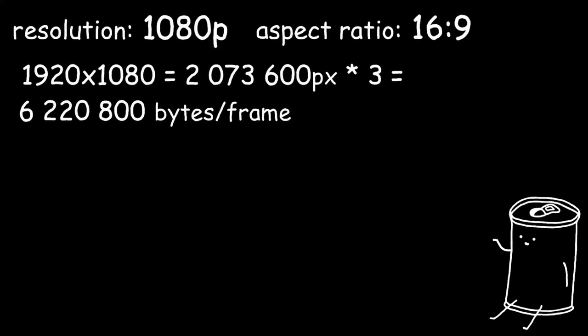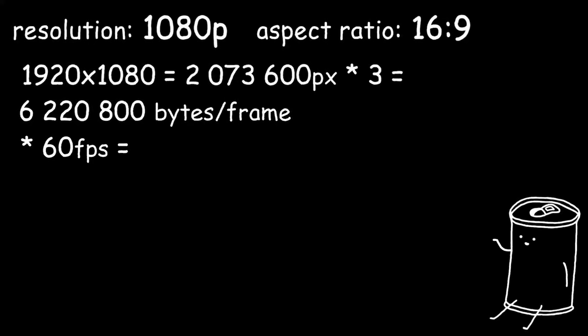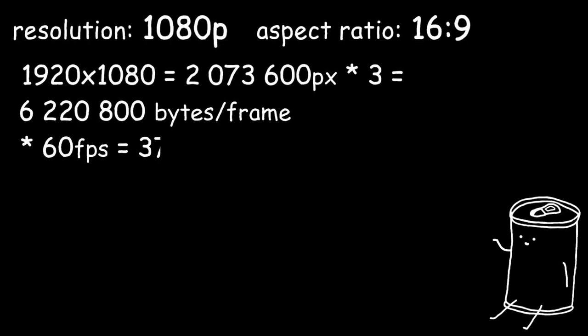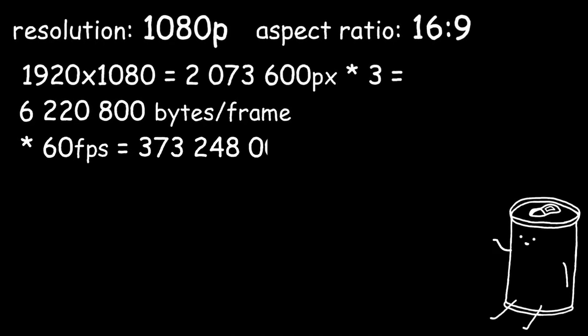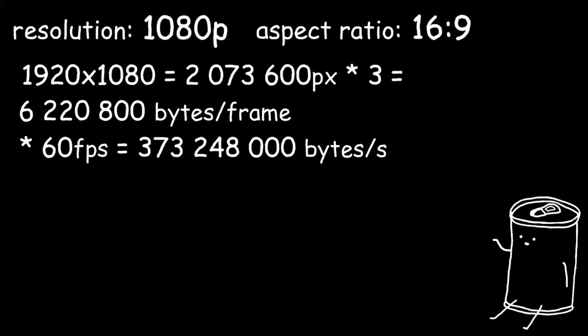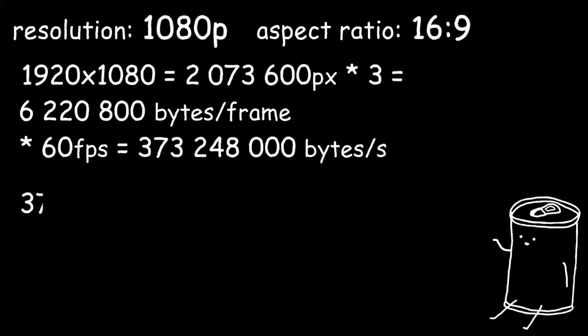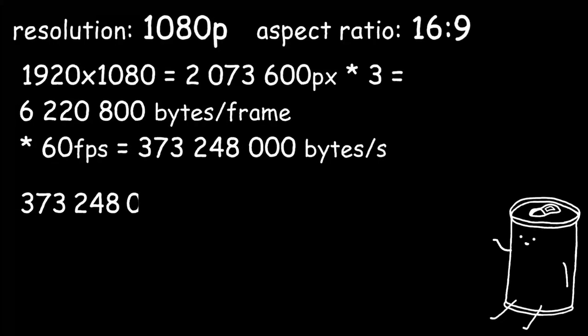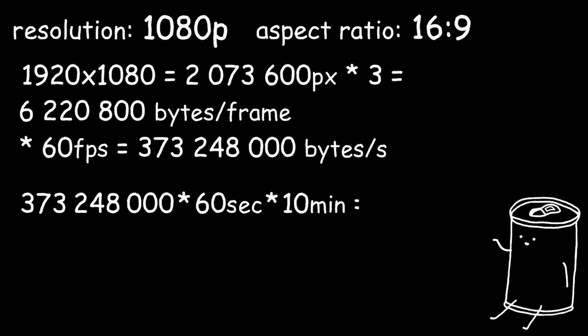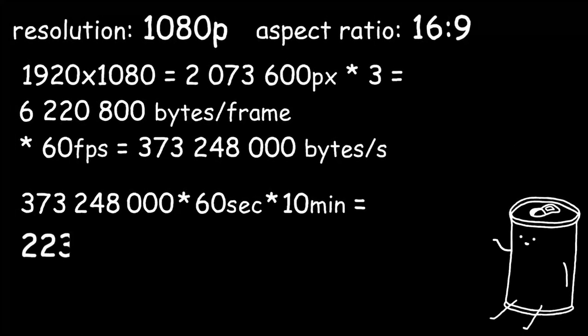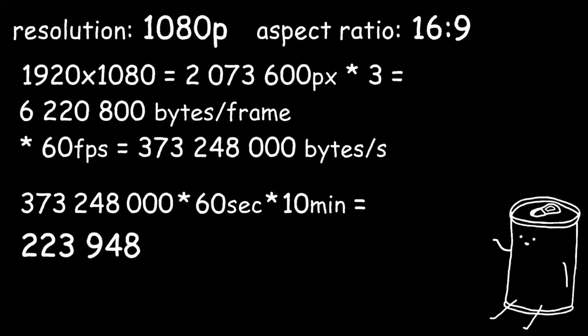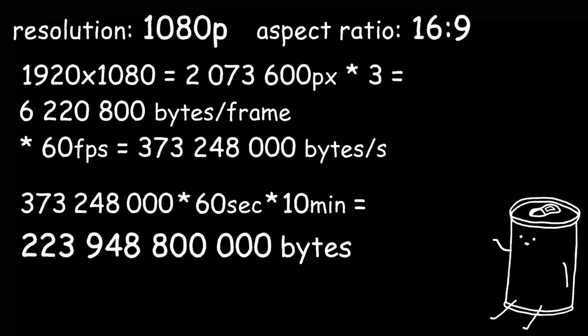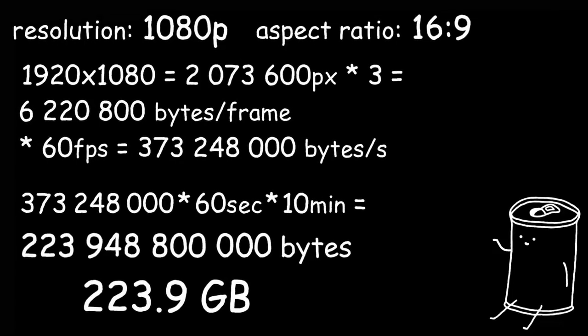Now let's say your video runs at 60 frames per second. One second of video is now 373,248,000 bytes. And now, let's assume the video is 10 minutes long. That's 373,248,000 times 60 seconds, times 10 minutes, or 223,948,800,000 bytes, aka 223.9 gigabytes.